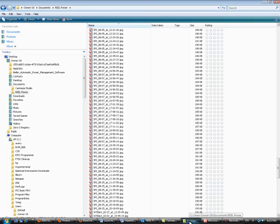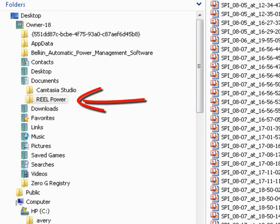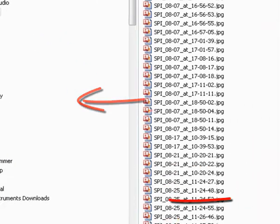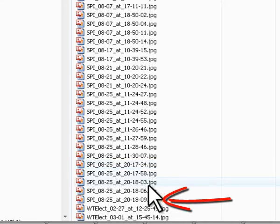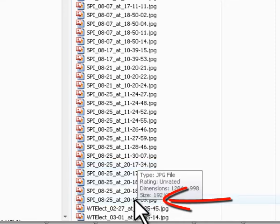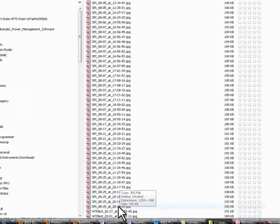To locate the JPEG snapshot files, go to My Documents, Real Power, and locate the snapshot JPEG. Here you can select any of the screen capture snapshots and copy them to include in reports.